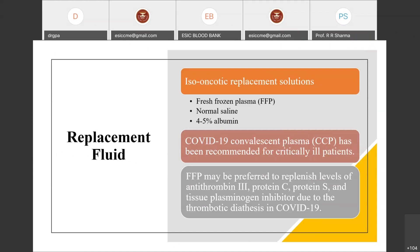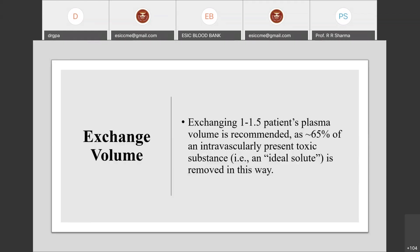The preferred replacement fluid is fresh frozen plasma (FFP), normal saline, or 4-5% albumin. COVID-19 convalescent plasma is also recommended in critically ill patients. FFP is preferred to replenish antithrombin III, protein C, protein S, and tissue plasminogen activator to address the pro-thrombotic diathesis in COVID-19 patients. An exchange of 1 to 1.5 times the patient's plasma volume is recommended, removing approximately 65% of intravascular protein substances.